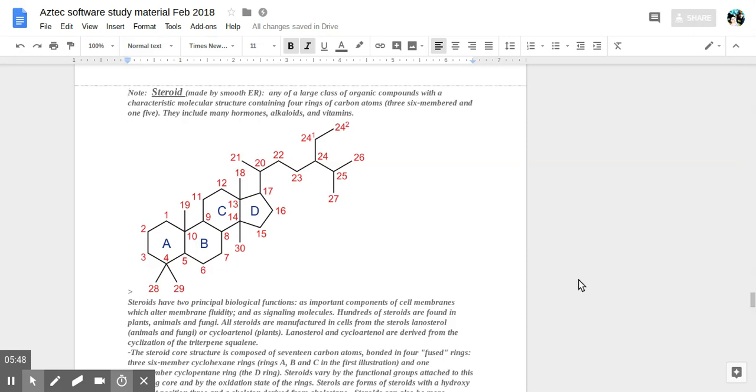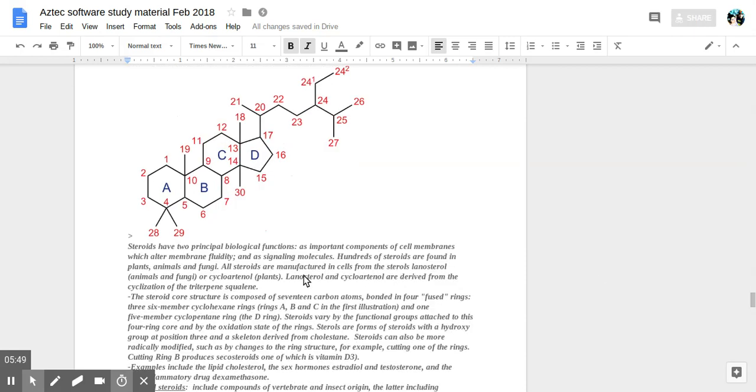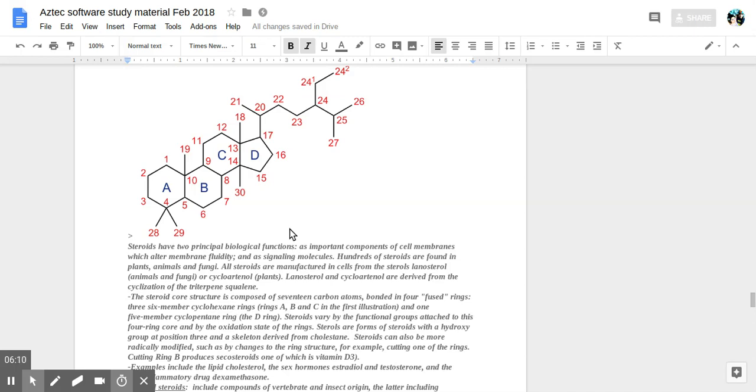This is specifics about how the actual molecule is made. The steroid core structure is composed of 17 carbon atoms bonded in four fused rings: three six-membered cyclohexane rings, rings A, B, and C in the first illustration, and one five-membered cyclopentane ring, the D ring.